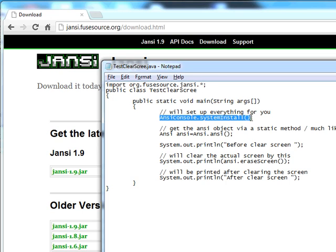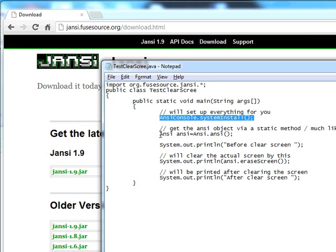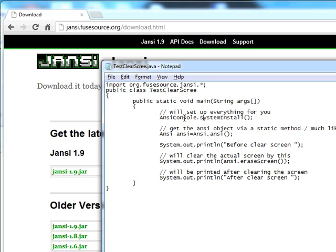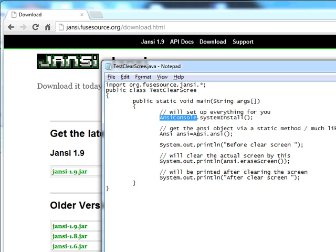This statement will initialize it and set up everything required in order to work with the Jansi library. You can do it by calling the static method systemInstall of the AnsiConsole class. After you have set everything up,